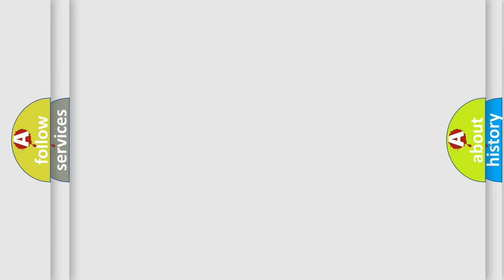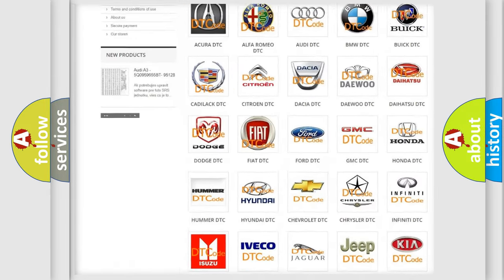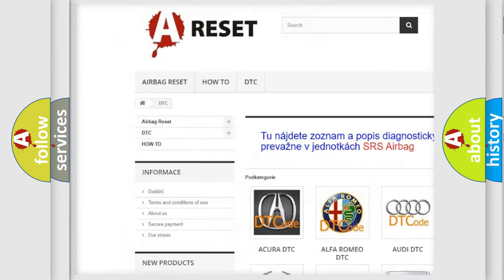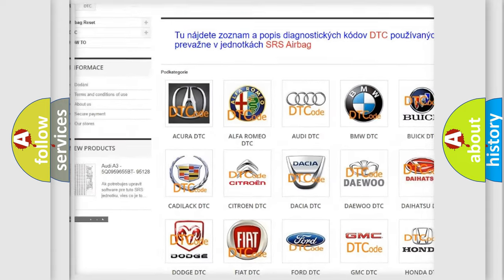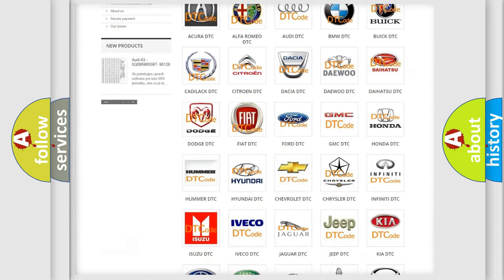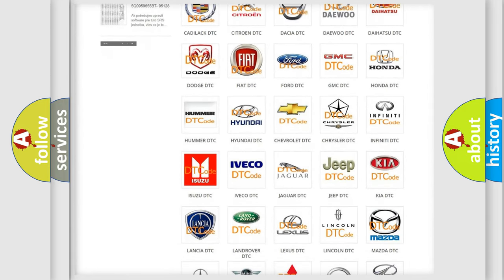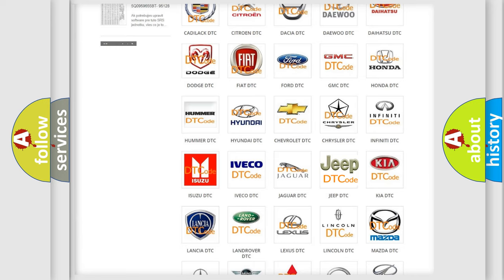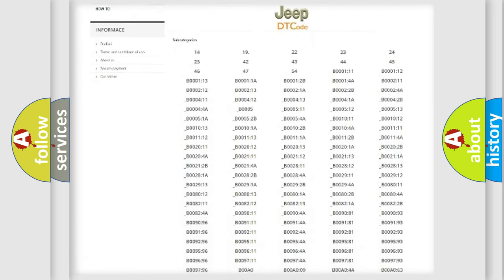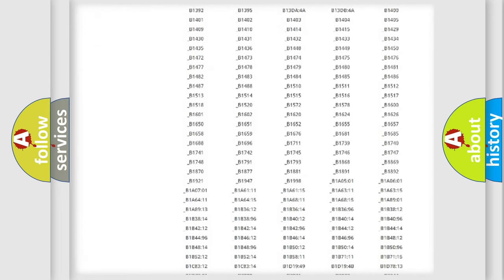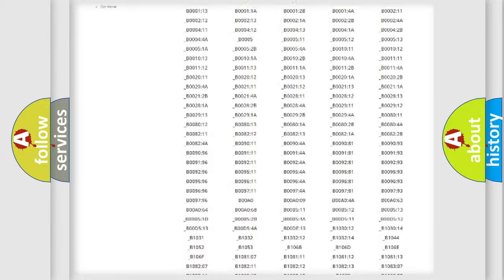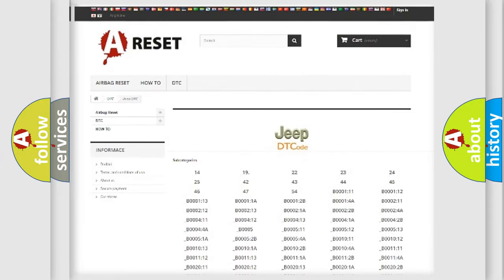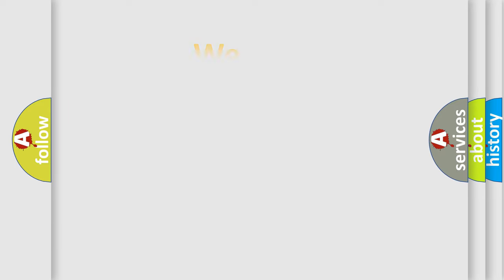Our website airbagreset.sk produces useful videos for you. You do not have to go through the OBD2 protocol anymore to know how to troubleshoot any car breakdown. You will find all the diagnostic codes that can be diagnosed in Jeep vehicles, and many other useful things.